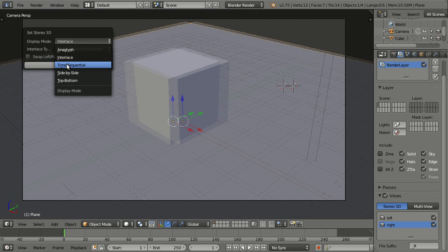Then we have time sequential. This is for monitors that use shutter glasses, active ones. I cannot show you this here, unfortunately.